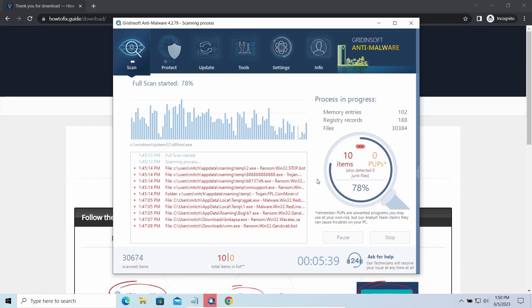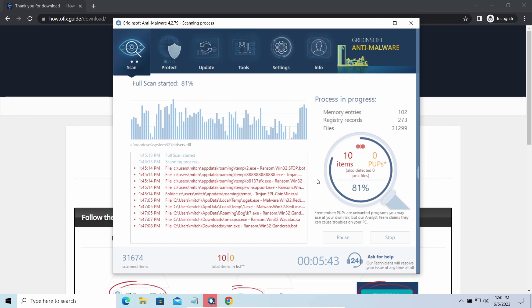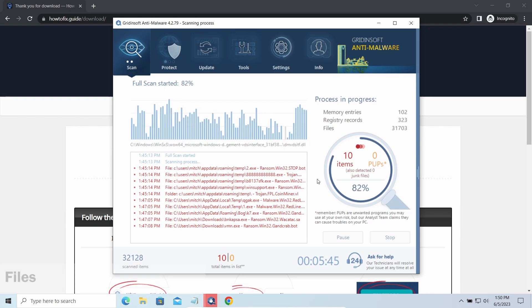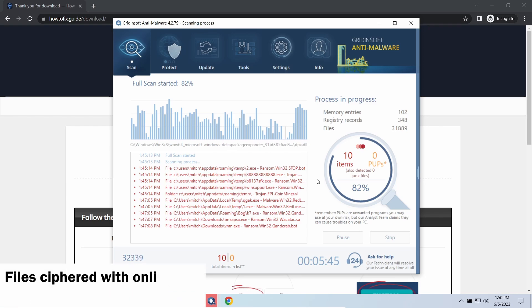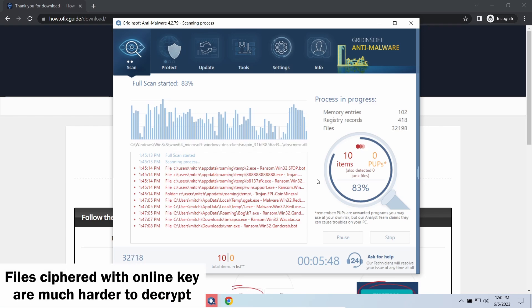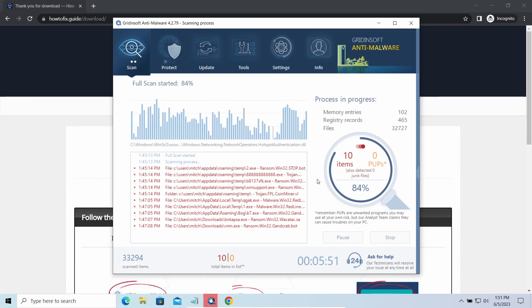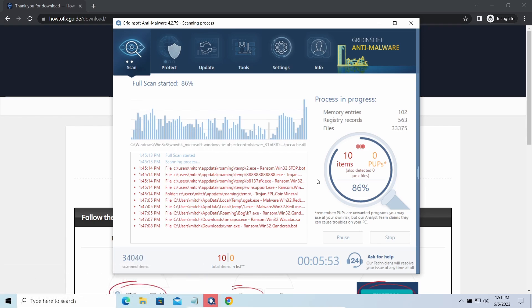The difference between online and offline encryption keys directly influences your chances of success in file decryption. Online keys are generated and stored on the command server controlled by cybercriminals. There is no way to get it, thus deciphering your files right away is not possible.